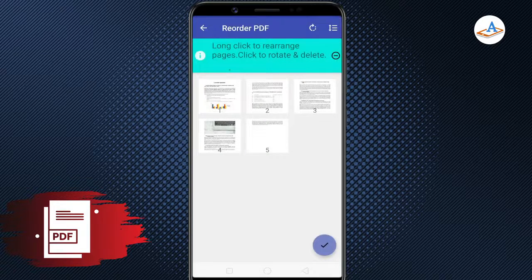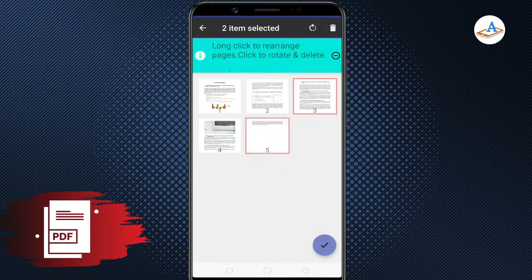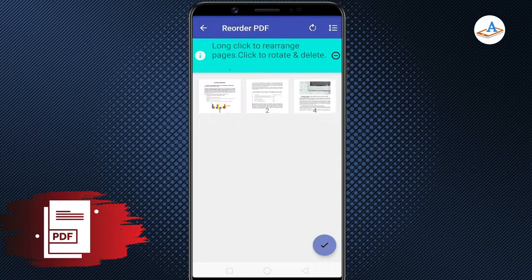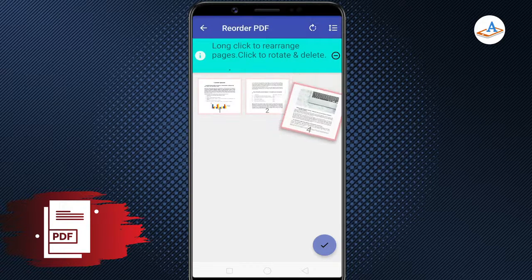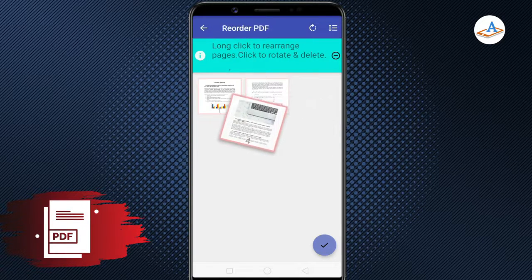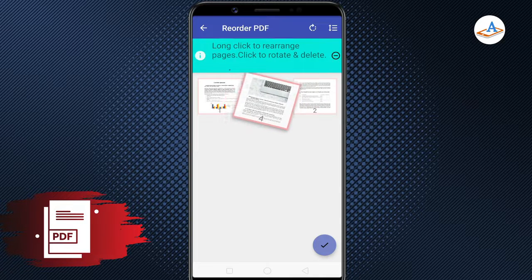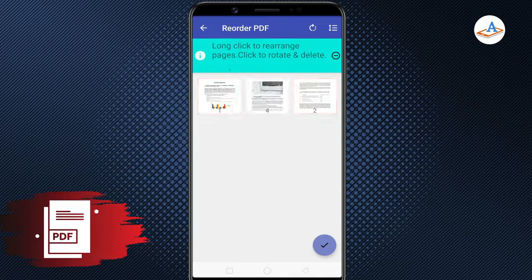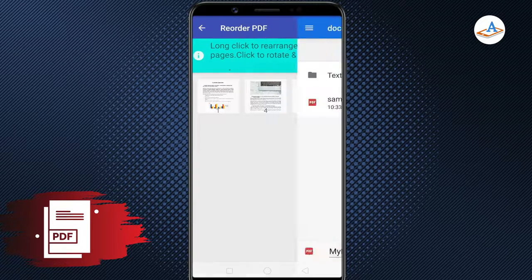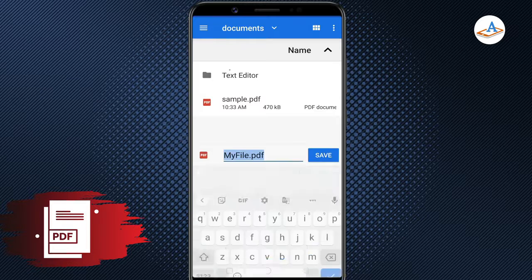Now, select the pages you want to delete and tap on the Delete icon. You can also long press and drag the pages to reorder them. Once done, tap the tick icon and save the PDF.